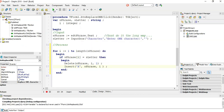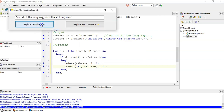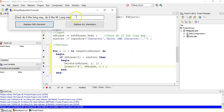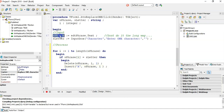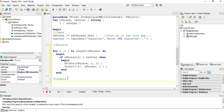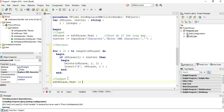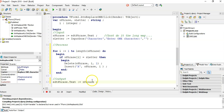If we run it, it's not going to do anything. Why? We replaced all the O's in S phrase, but we changed S phrase and never put it back into the edit box. So we need to set the edit box text to the new S phrase, because S phrase is different now — we deleted and inserted characters. Put that back into the edit box.